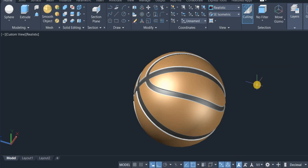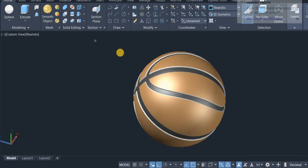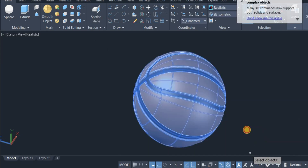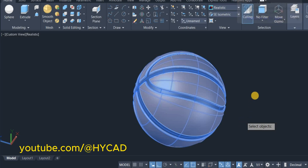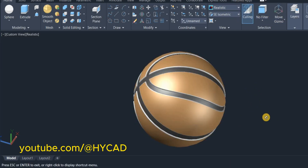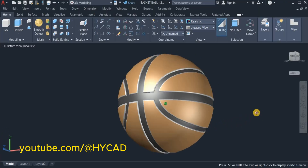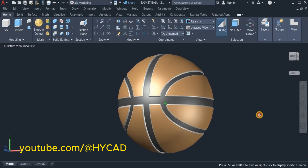Next I use the Union command to unite the two spheres and press Enter. Here is the basketball complete. Thanks for watching and please do subscribe for more tutorials.